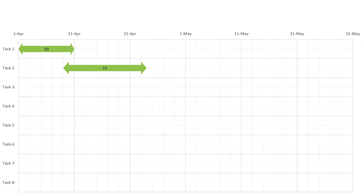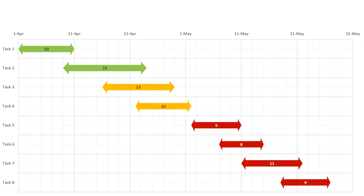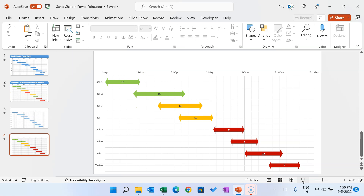Now when you run the presentation, it looks great and the conditional formatting is working. That is how you can create a Gantt chart in Microsoft PowerPoint with data-driven conditional formatting. I hope you enjoyed this video. If you liked it, please hit the like button and subscribe to my channel for regular updates. Thank you so much for watching.